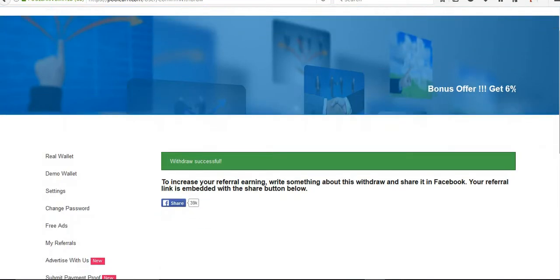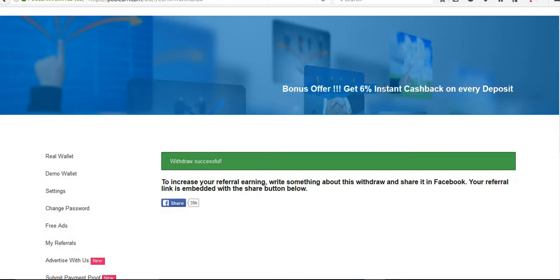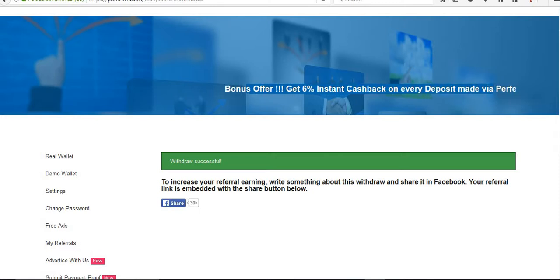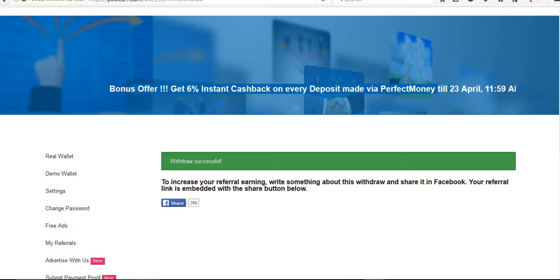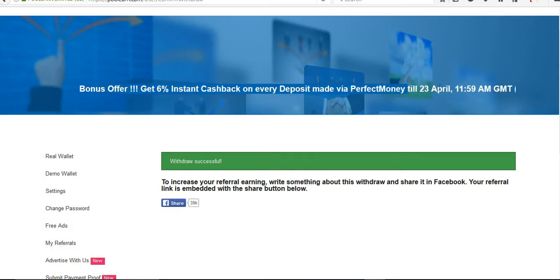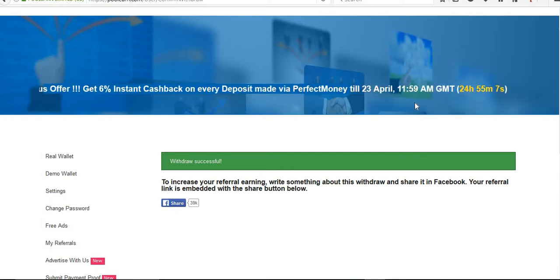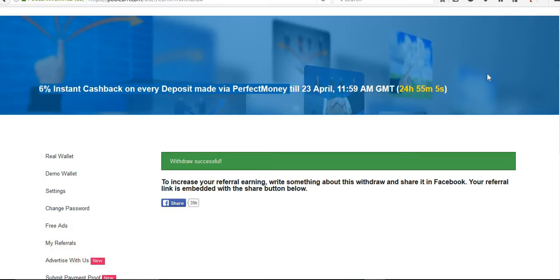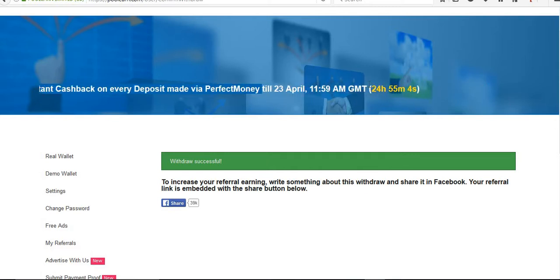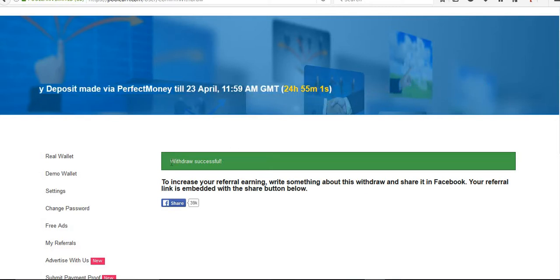Actually I was supposed to make this video tomorrow because today there was a bonus cashback offer. I have Perfect Money, this offer will end tomorrow. So if I make the video today, you can catch this offer. Right now this withdrawal is successful.